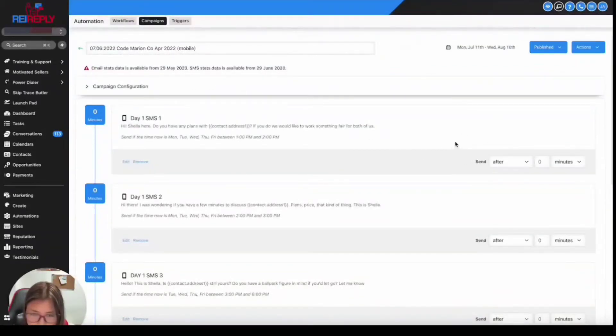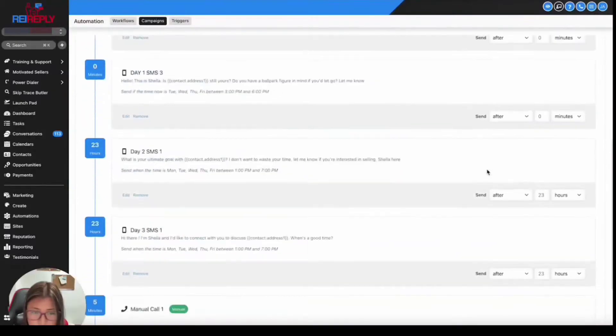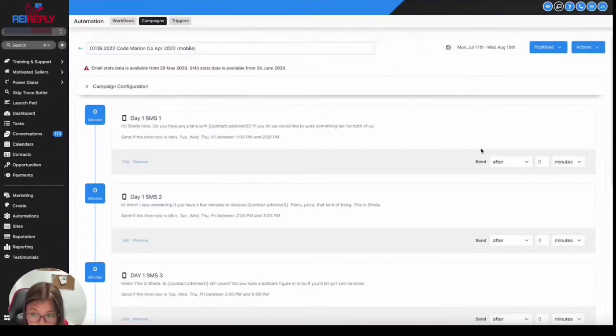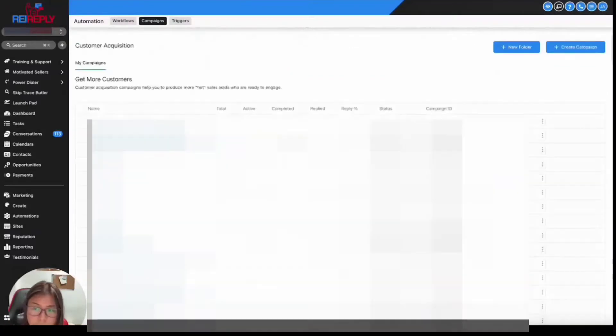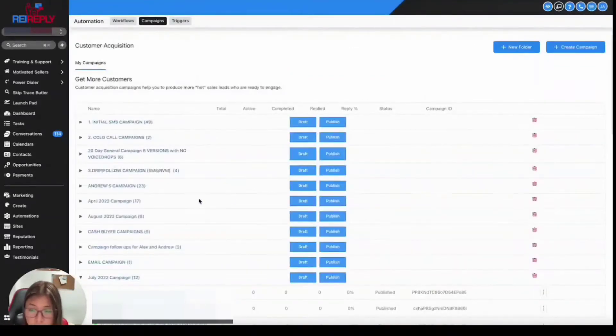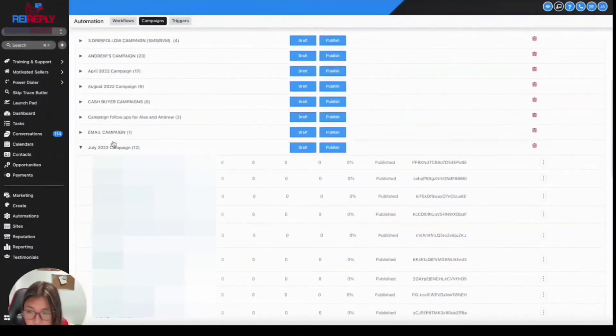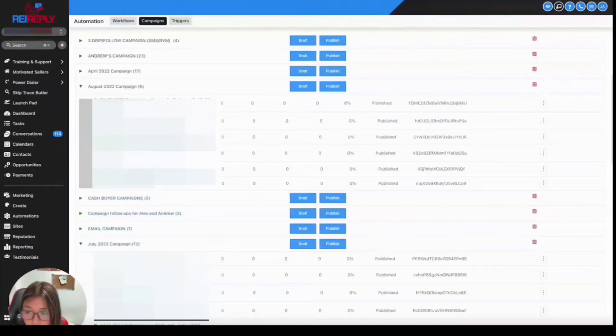So for this campaign that I just selected, you would notice that the data for the delivery rate is no longer there because this might be an older campaign. If you want to just check the data, I can look at any newer campaigns.